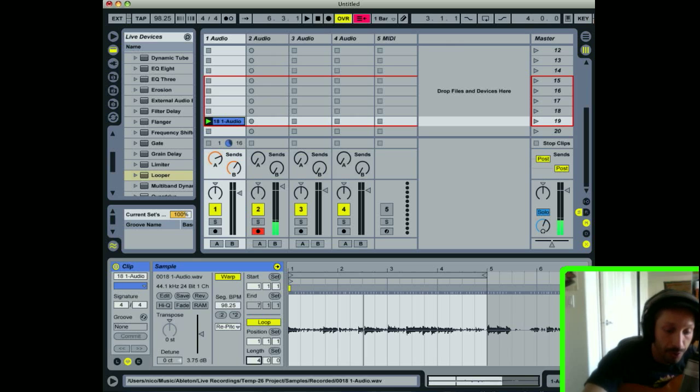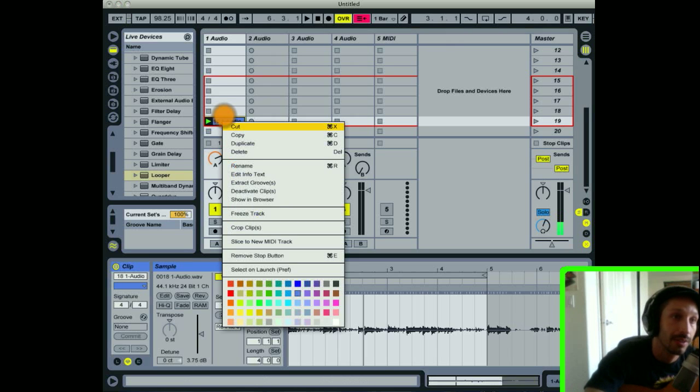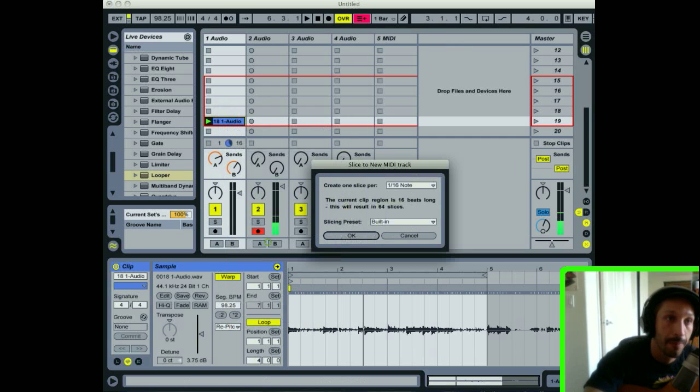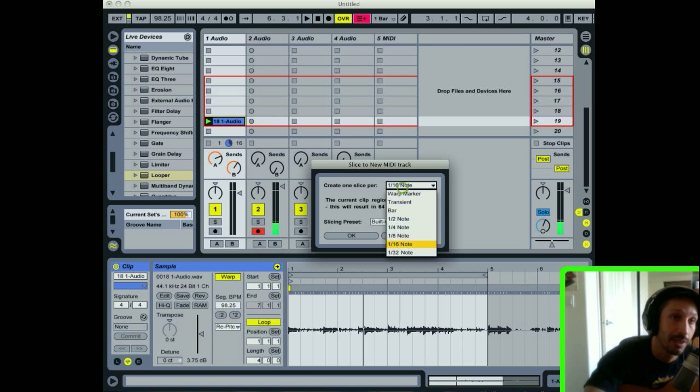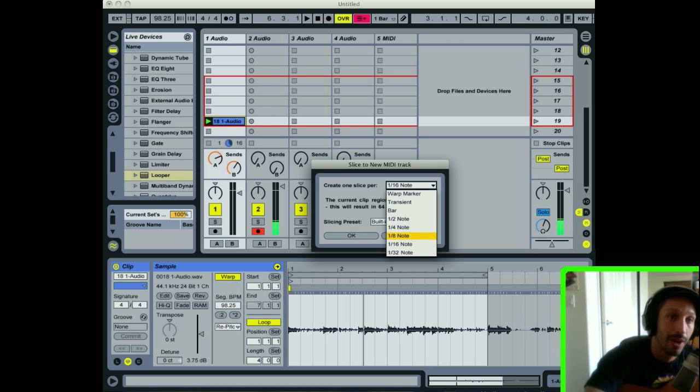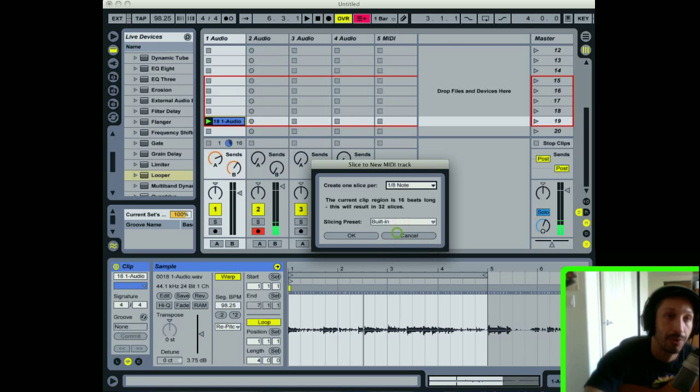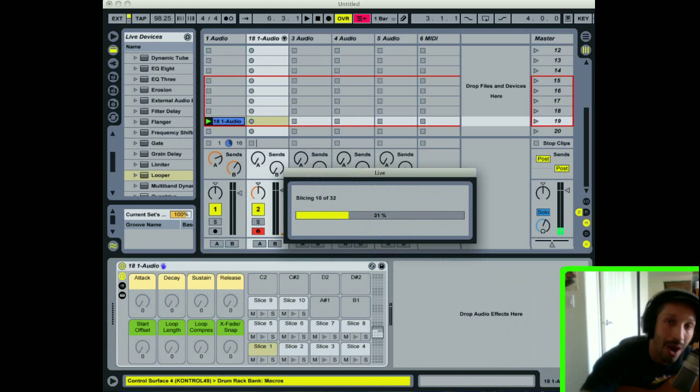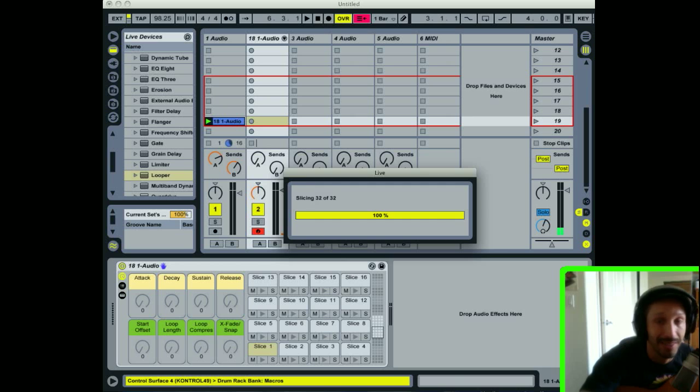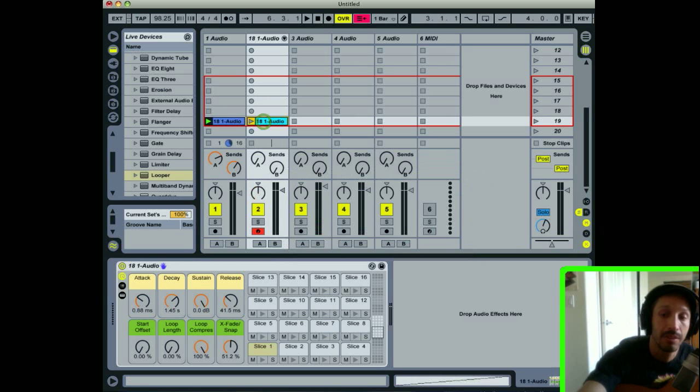So now, this is all you do: you just right-click on the audio that you want to slice, slice to new MIDI track. You've got 16th notes built in, quarter notes, warp marker, all sorts of ways to slice it up. Let's try eighth notes. It's different every time - you don't know how it's going to come out. Sometimes it's amazing, sometimes you don't like it at all. That's fine. Let's see here.